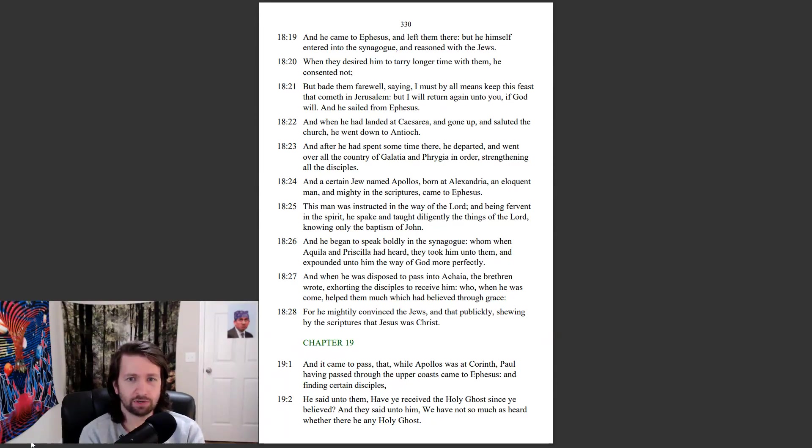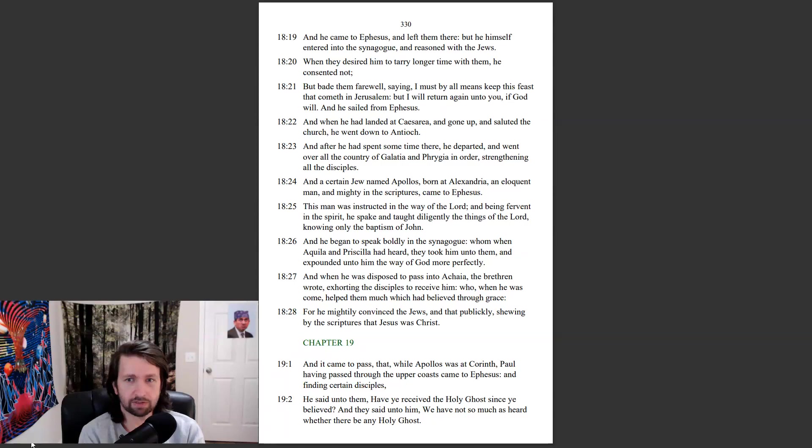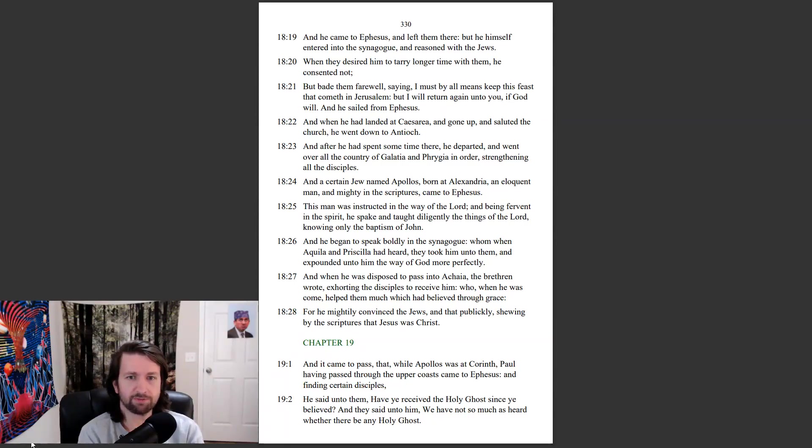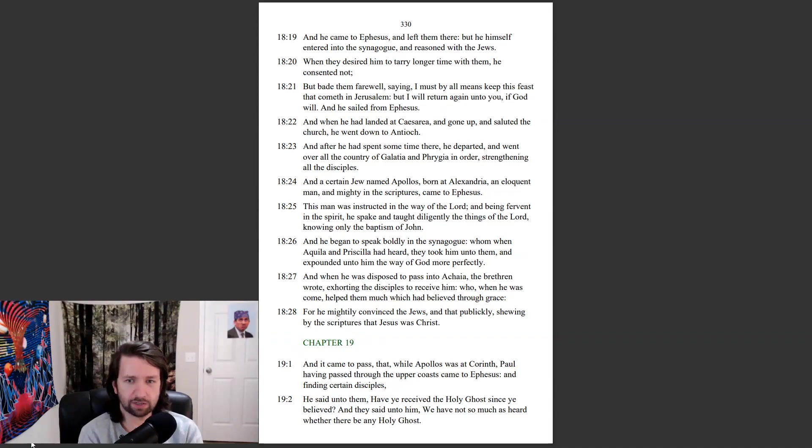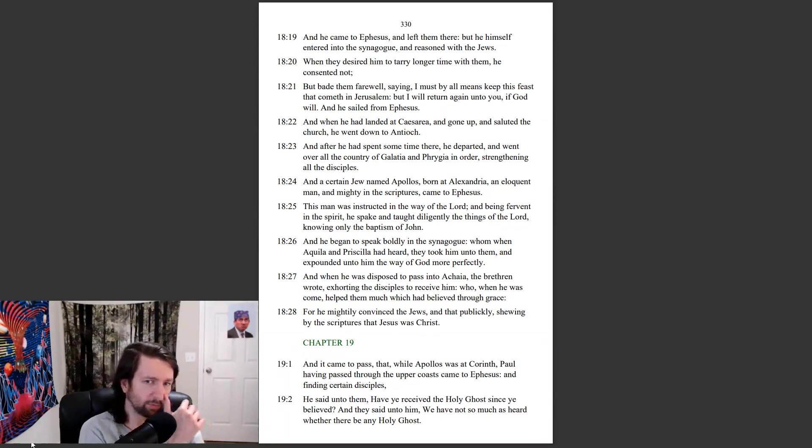And when he had landed at Caesarea, and gone up, and saluted the church, he went down to Antioch. And after he had spent some time there, he departed, and went over all the country of Galatia and Phrygia in order, strengthening all the disciples.